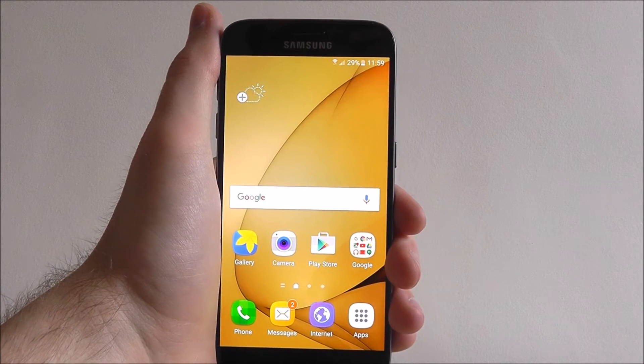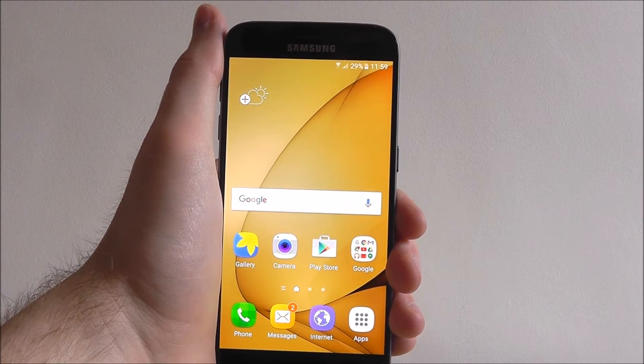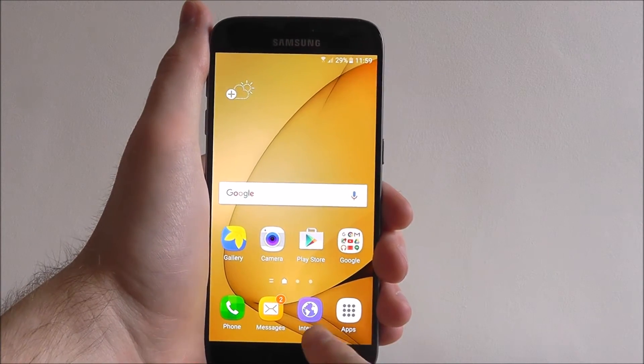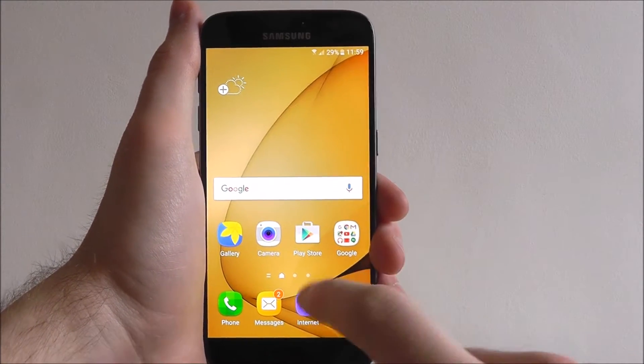From your home screen you need to be looking for the internet app, which by default sits at the bottom.